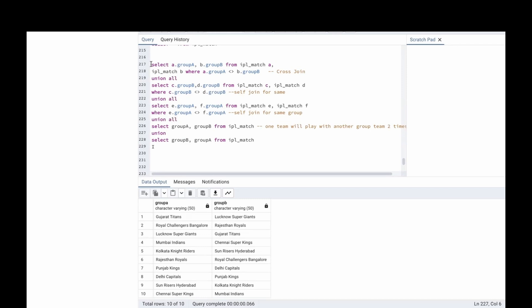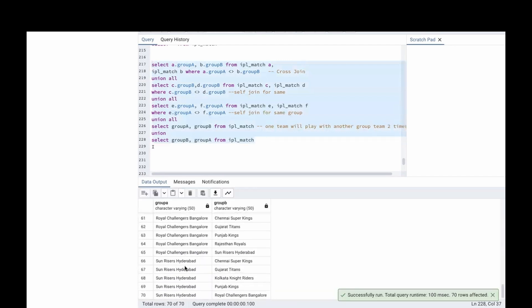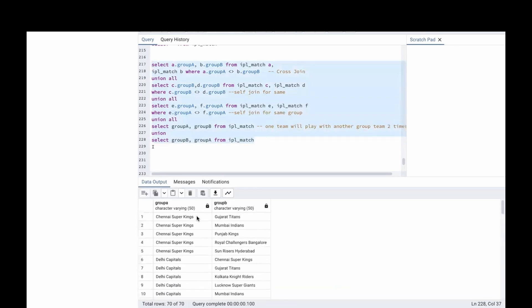Now, if we run this command, see, there are 70 matches. This is how we can use cross join and self join, so that we can get the expected output.